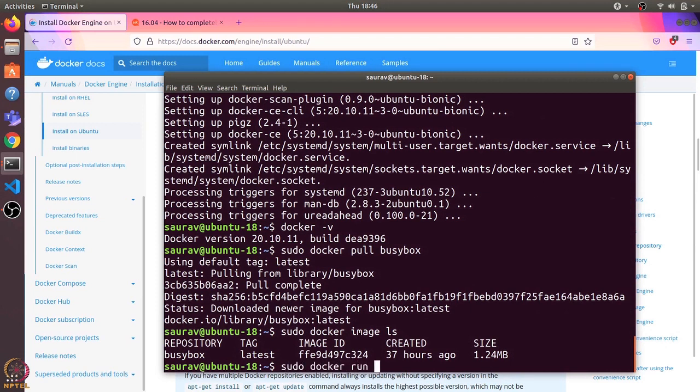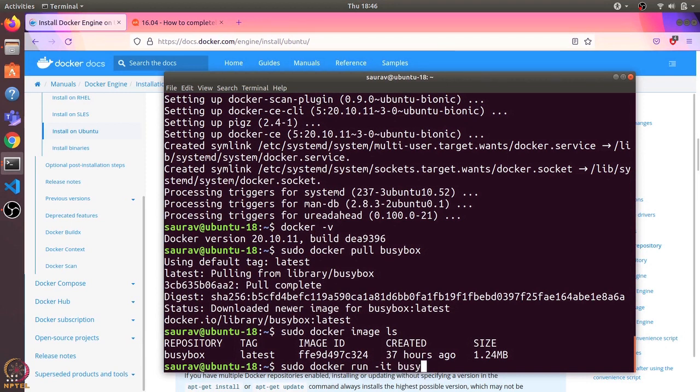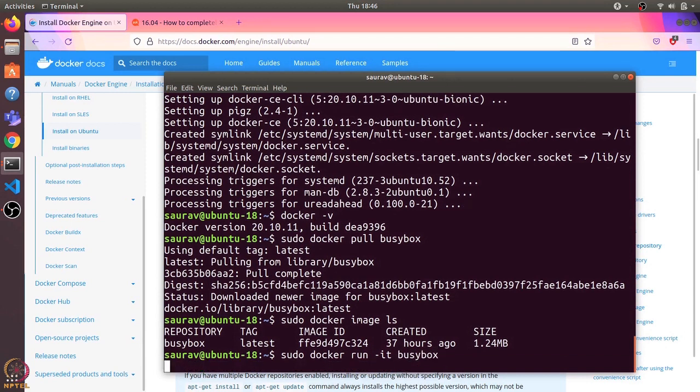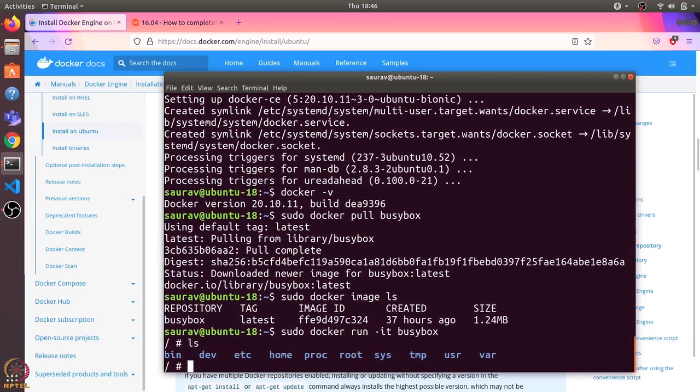Now let's see how we can start a container using this image. We use the docker run command with the -it option to start an interactive shell, and give it the image name. We have an interactive shell running using this busy box image. Let's see what files are there - it has all the folders in the root folder of a Linux system.